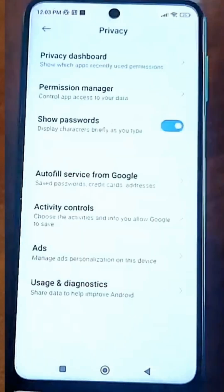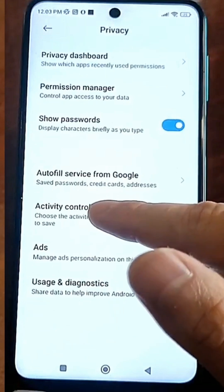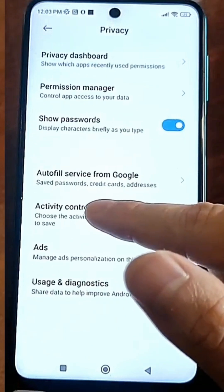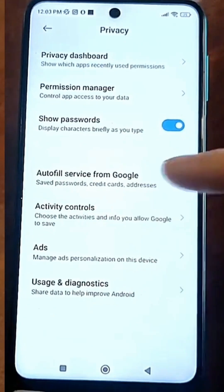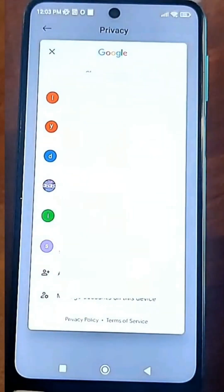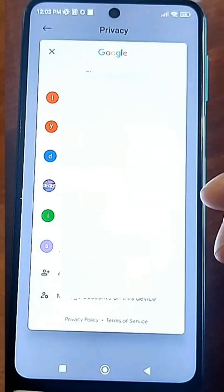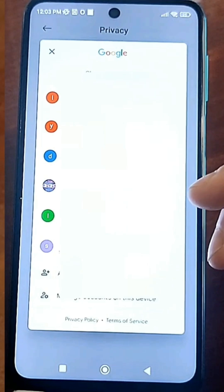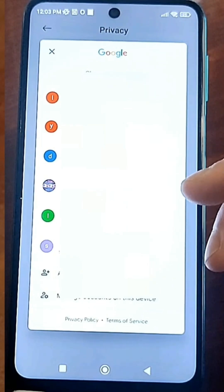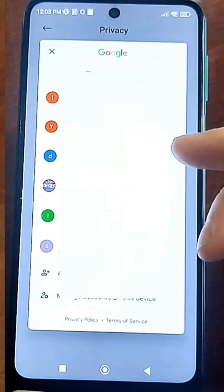Then go back a little and be sure to go to the second setting, which is called 'Activity Tracking.' Go here, select your account. If you have more than one, select the account you use, and then you will be redirected to activity tracking. This is what happens around you, where you go, and so on.